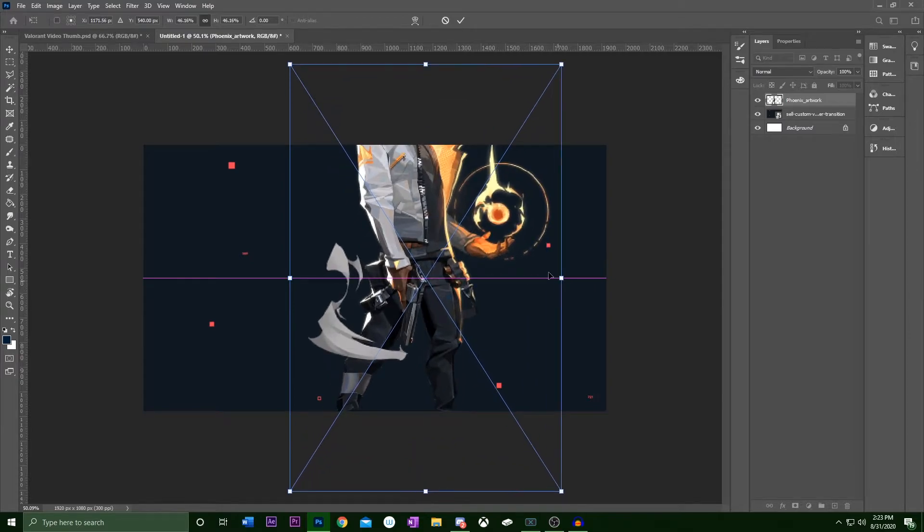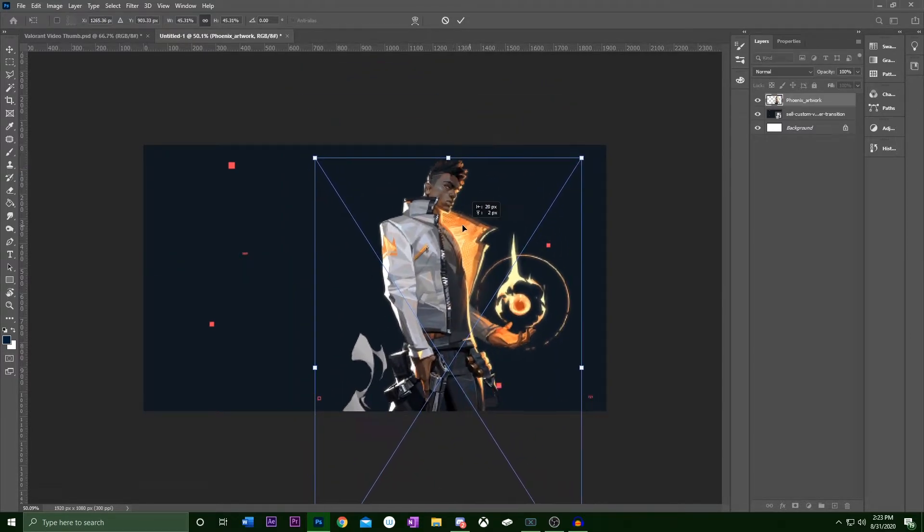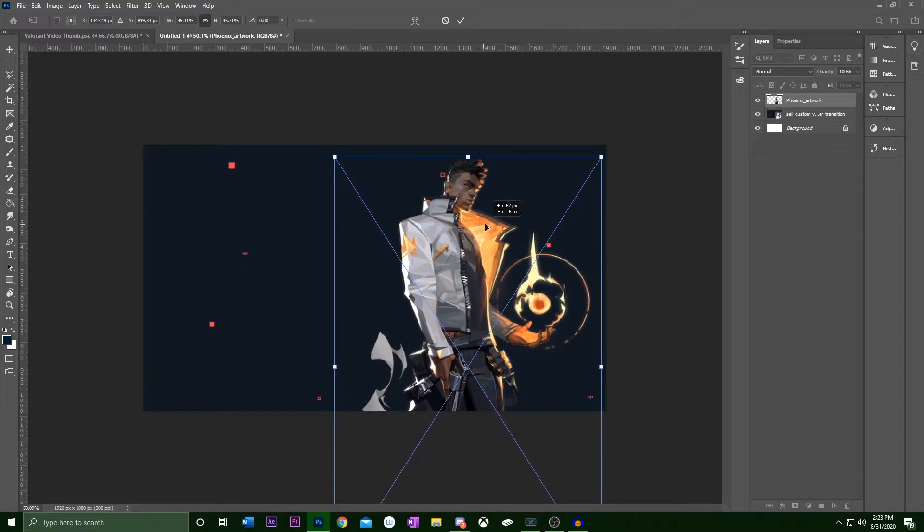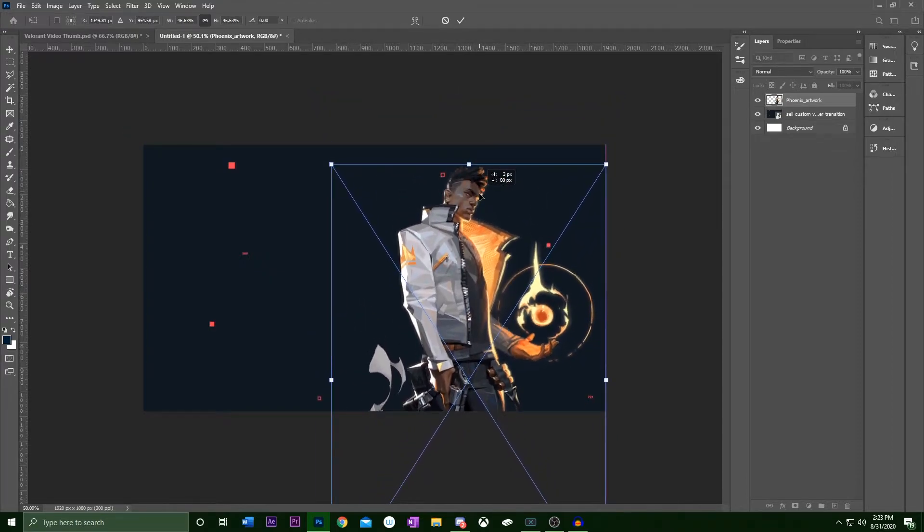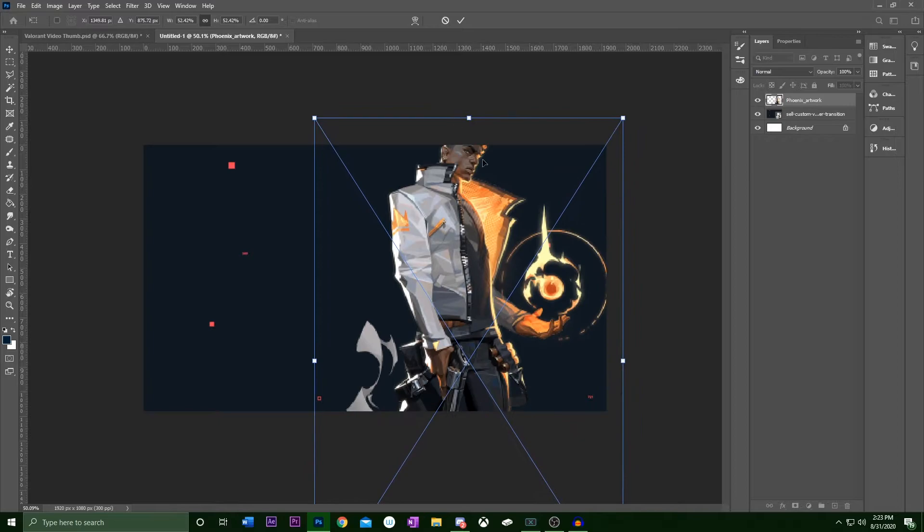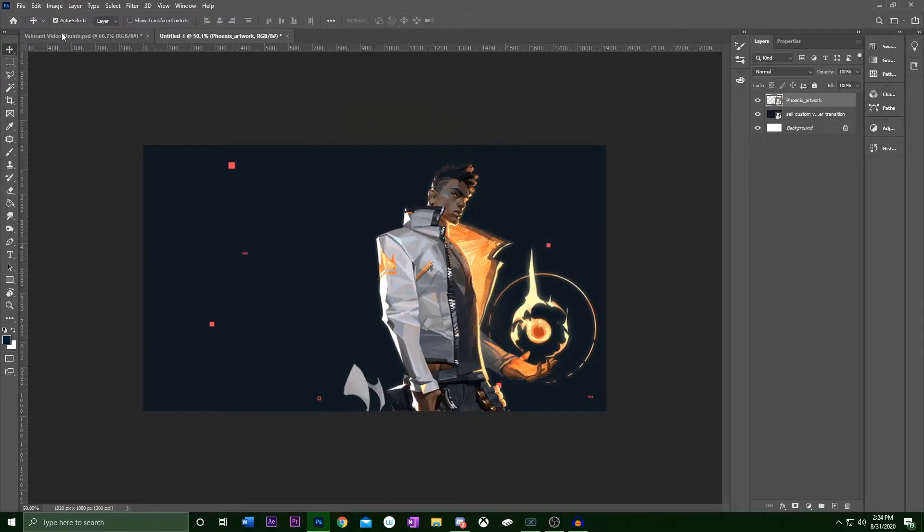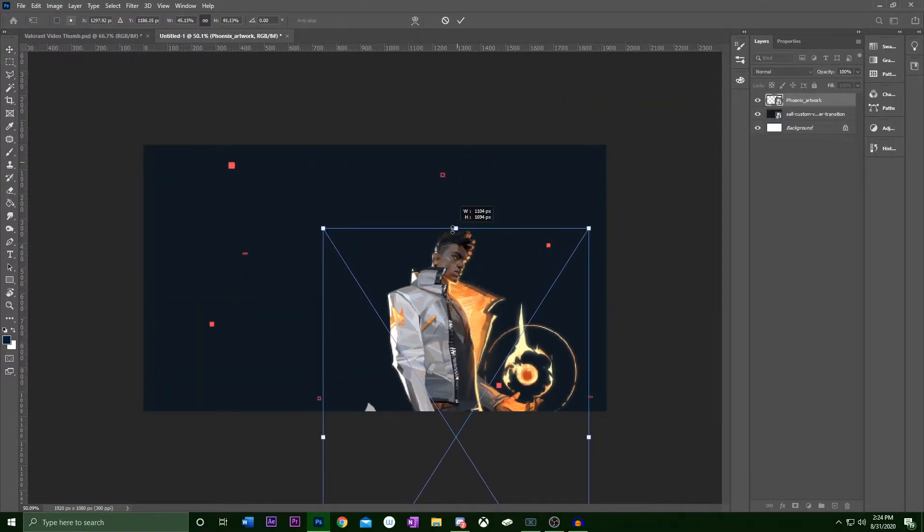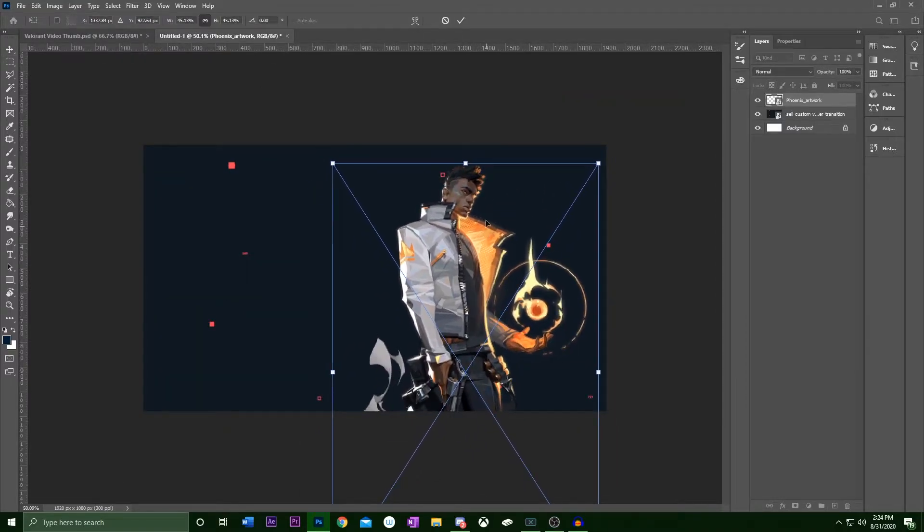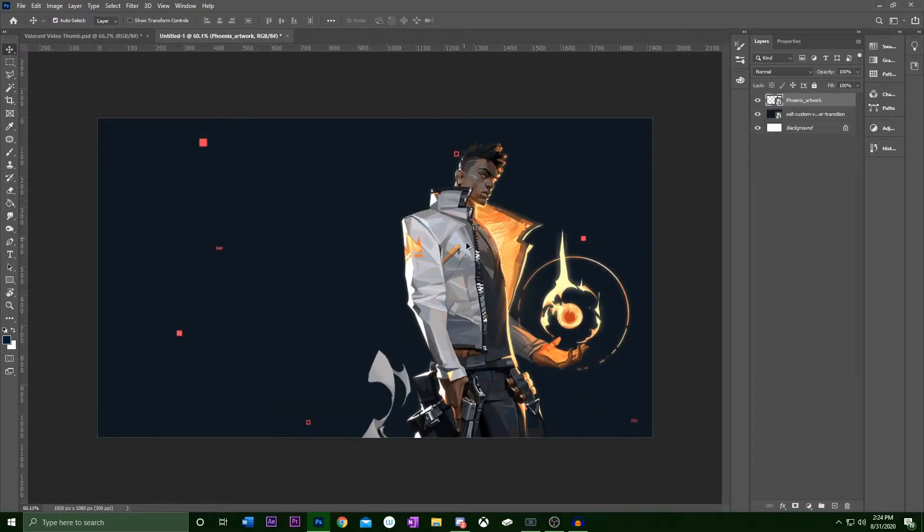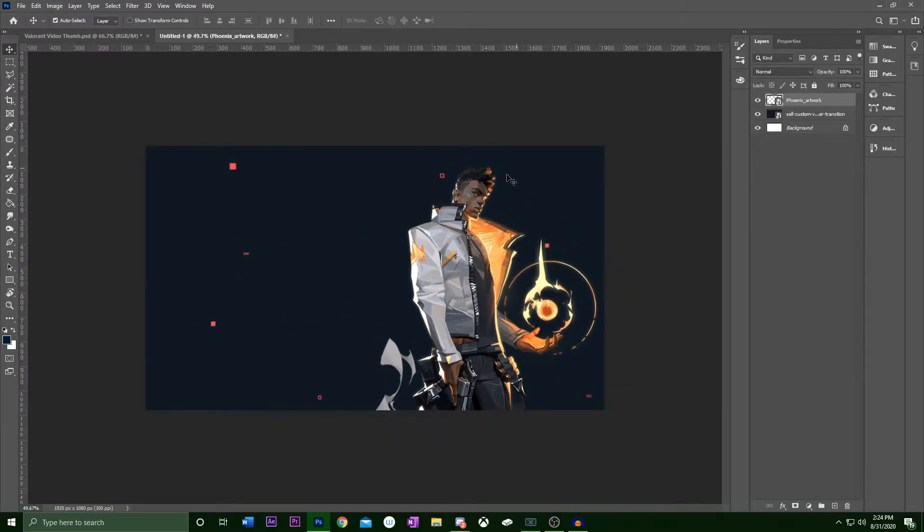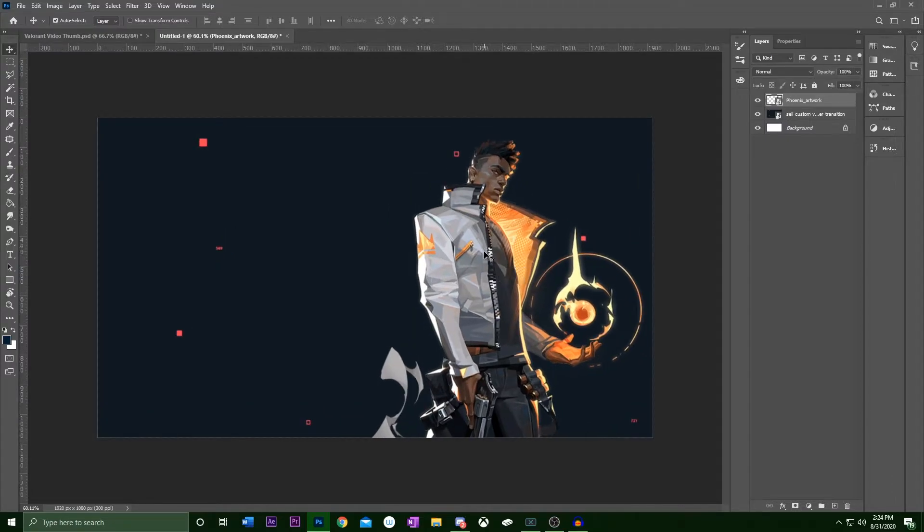So next we're gonna add our Phoenix character here. I'm gonna get him in a similar position. Let's put him a little bigger, right there. So we're not gonna make the same exact thing, but we're gonna do the same type of style. So we won't be replicating the thumbnail exactly, but we're gonna get pretty close. I think that looks good there.